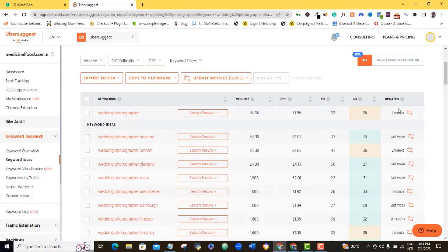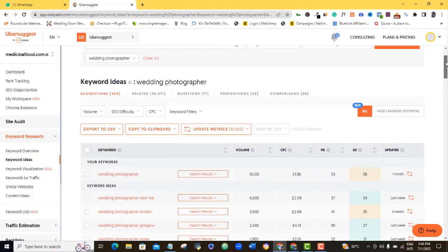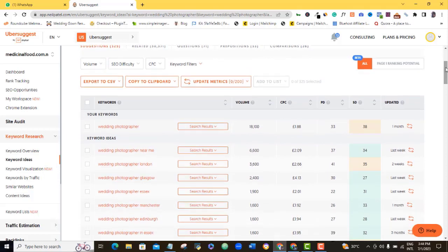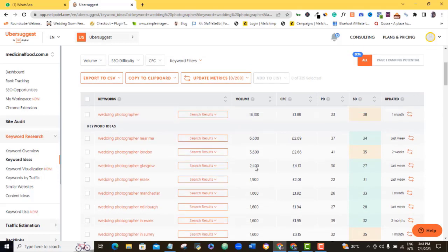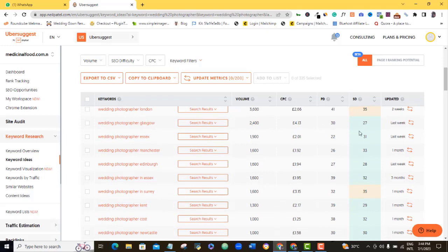This update is telling you when last this research tool did the update for this. So if you optimize your website for wedding photographer in UK, these are some of the keywords that you can target. Wedding photographer in Glasgow, wedding photography and stuff like that.